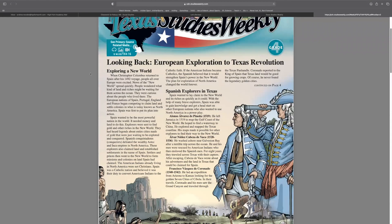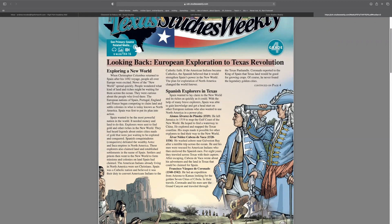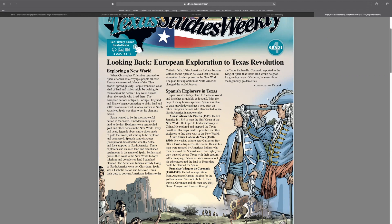So you're going to read Looking Back, European Exploration to Texas Revolution. You're going to read this whole article.